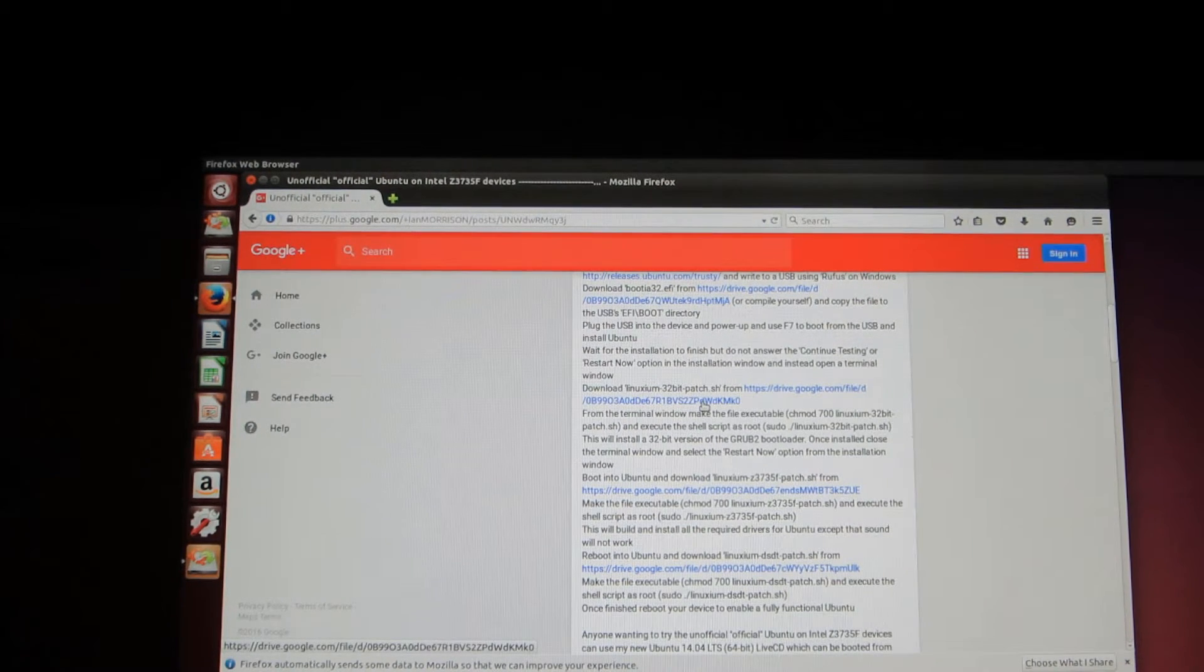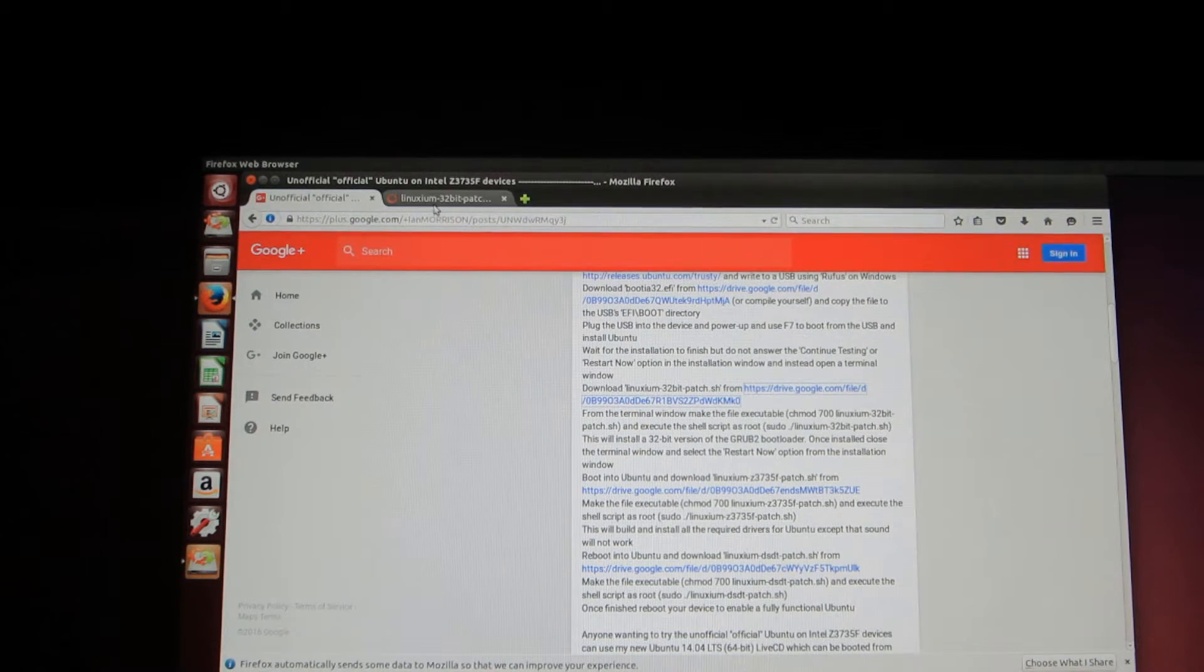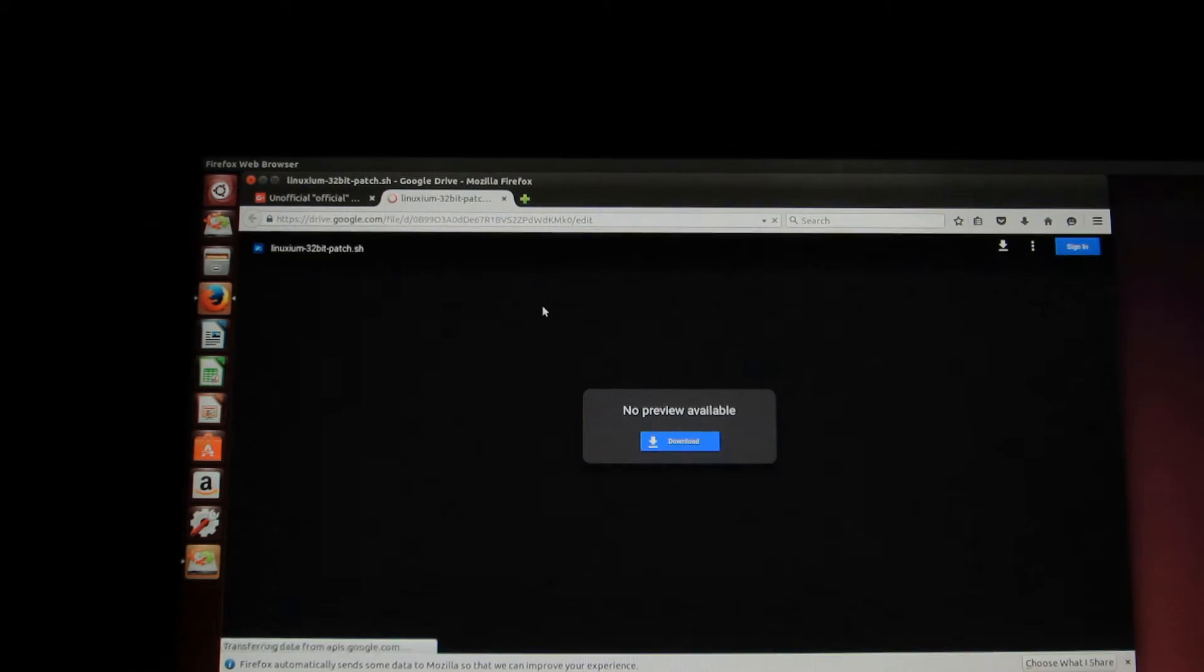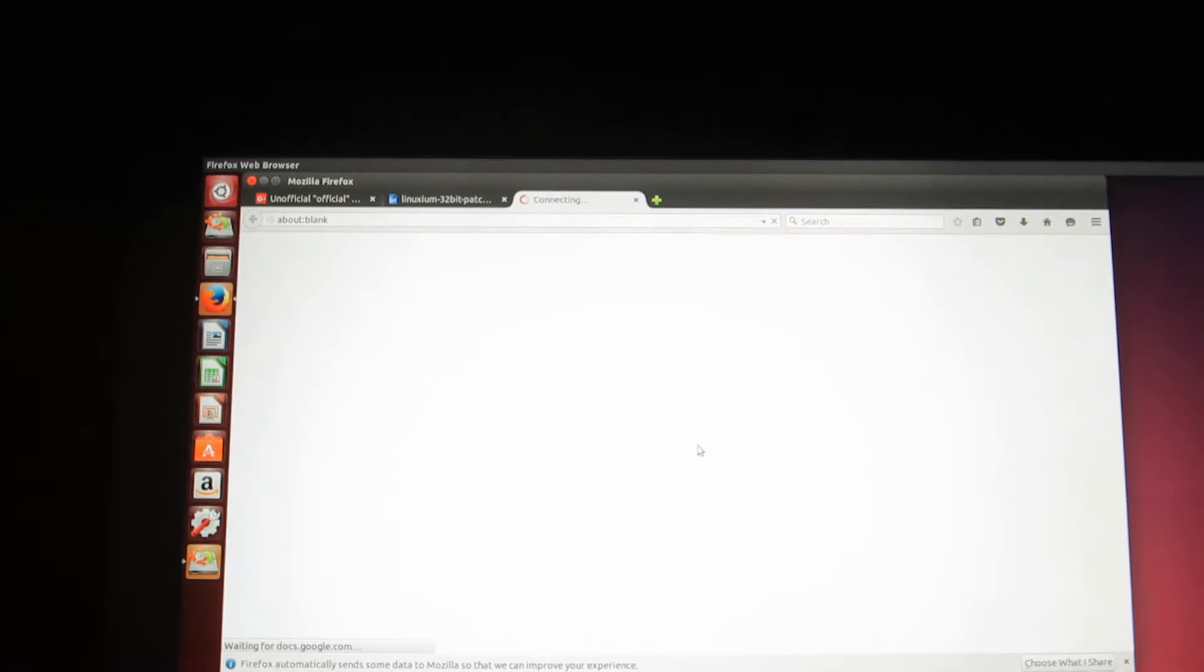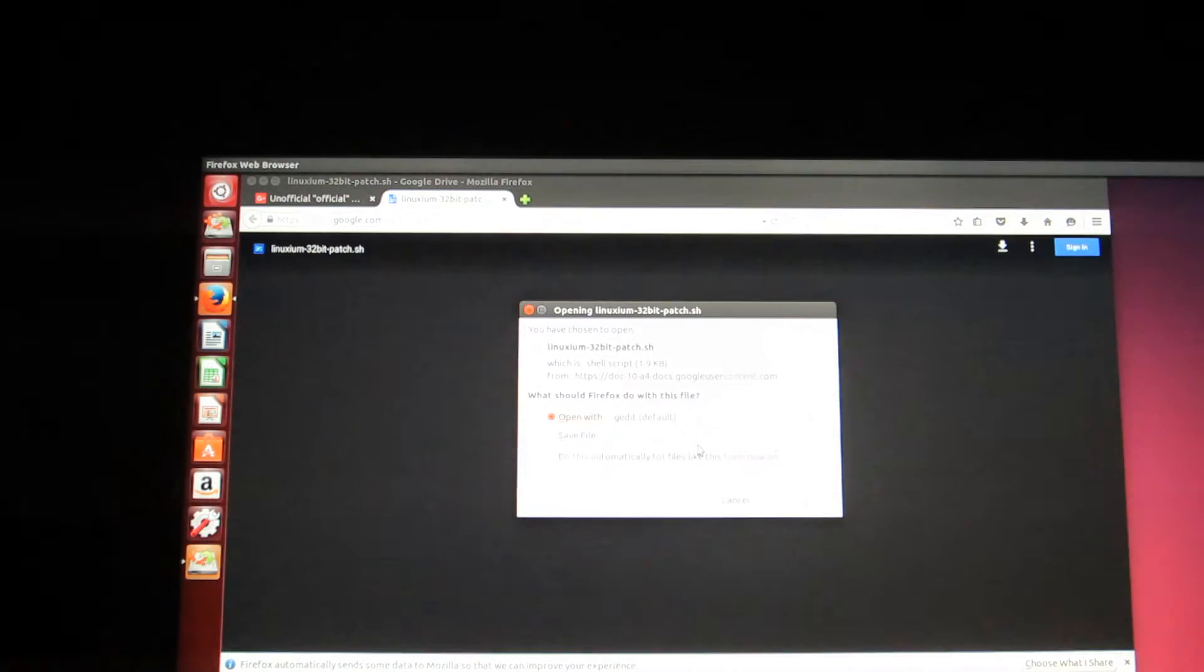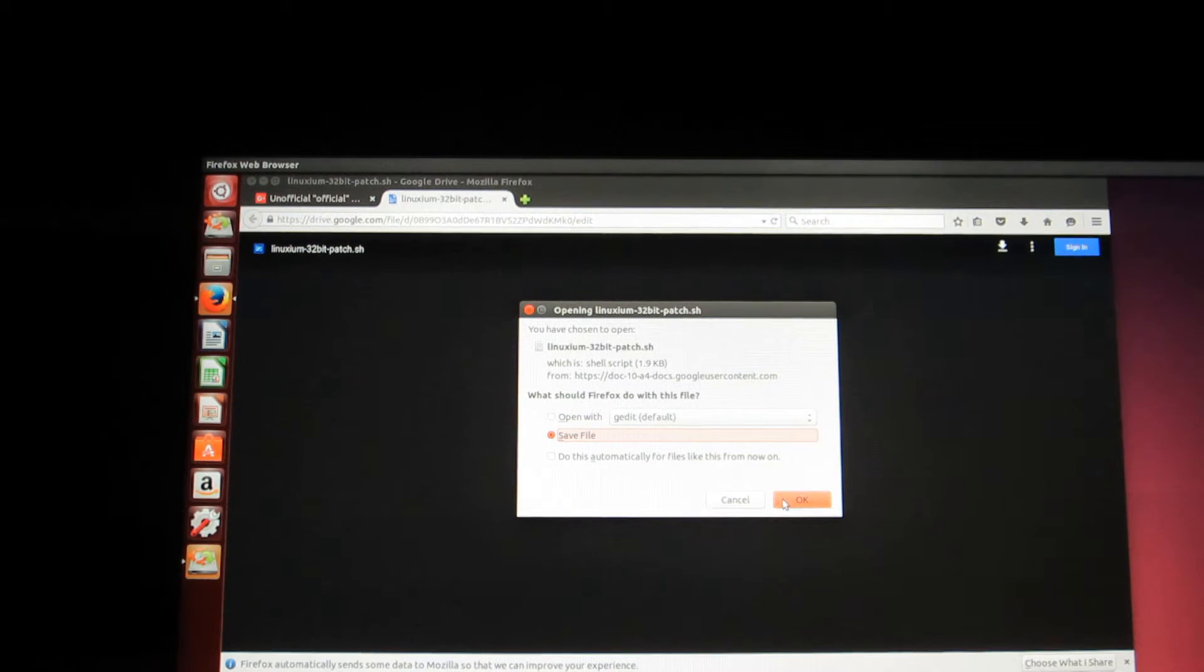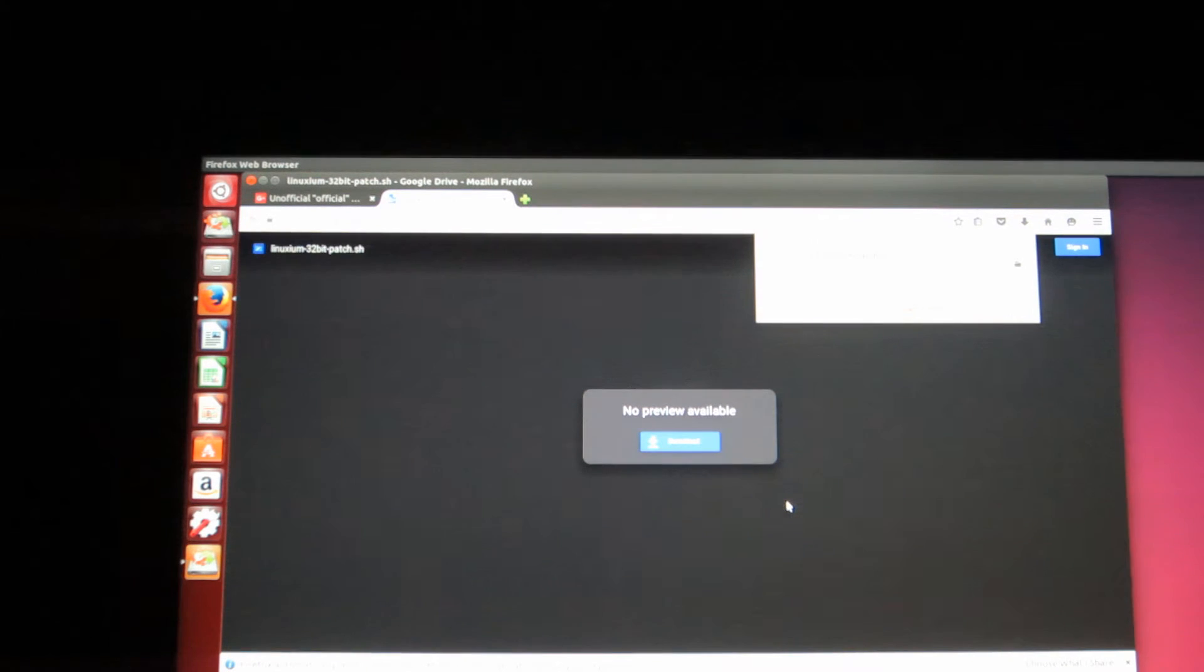And from here, open up the file. And download the file. Just save it. Don't open it, if anything. Just save the file and click OK. And it will start to download. It should download in a few seconds.